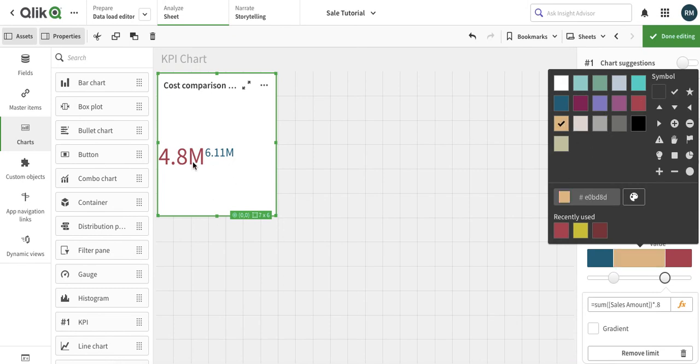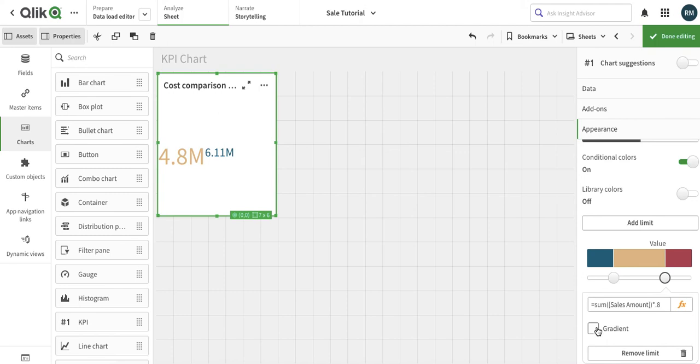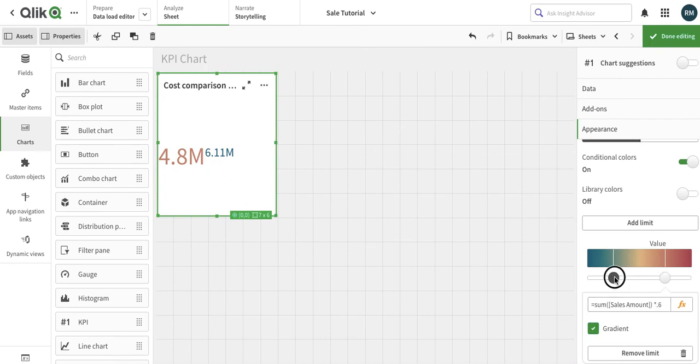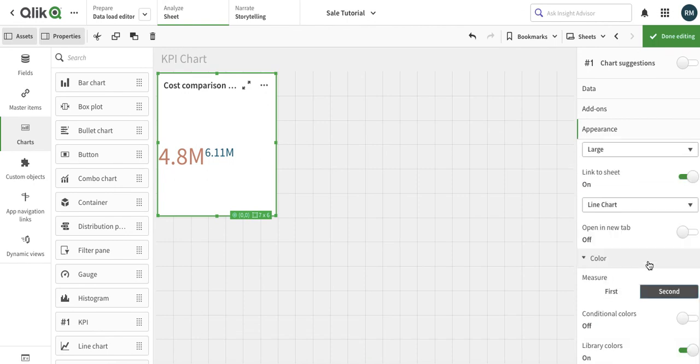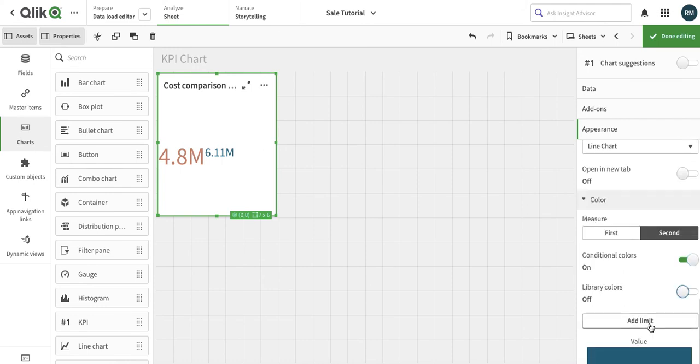You see immediately the color has changed and we can make it gradient. Just make sure that for every property you want to change for the limit, just click on this particular dot so that you choose the correct one. Similarly we can change these colors for the second dimension as well. The library colors we turn them off. Basically that relates to the master. If you have the defined master item, these properties are from there. We will cover that soon as well.